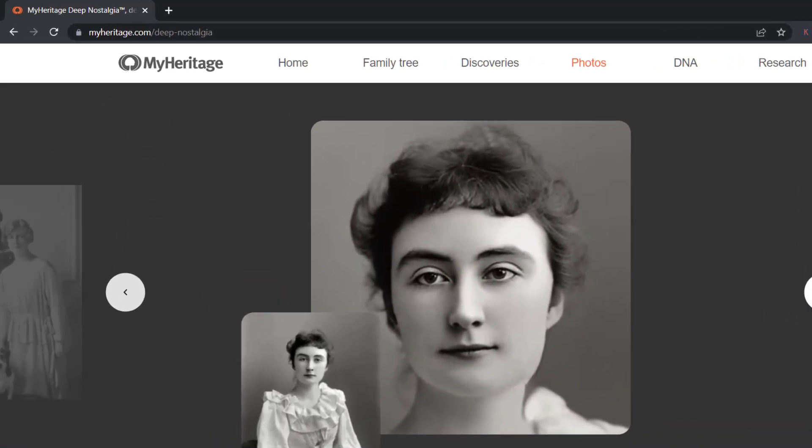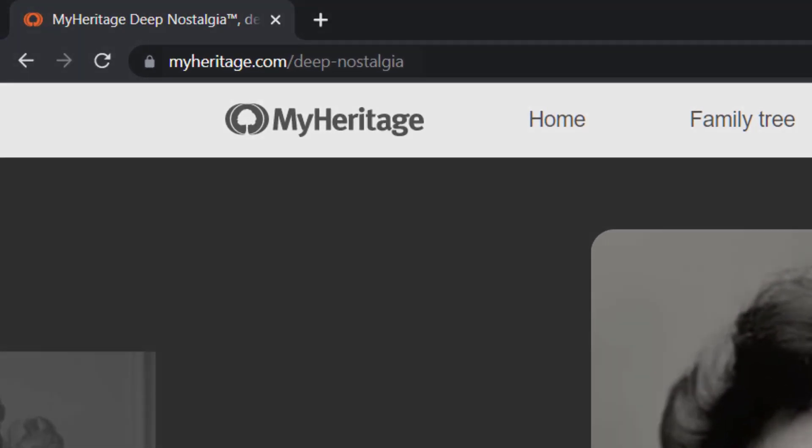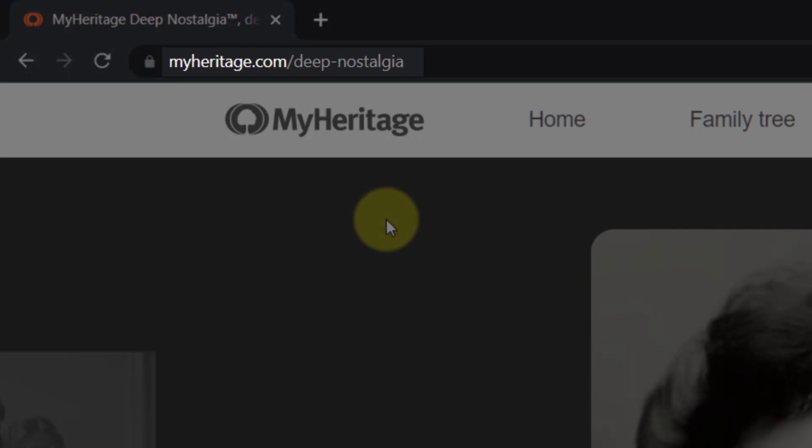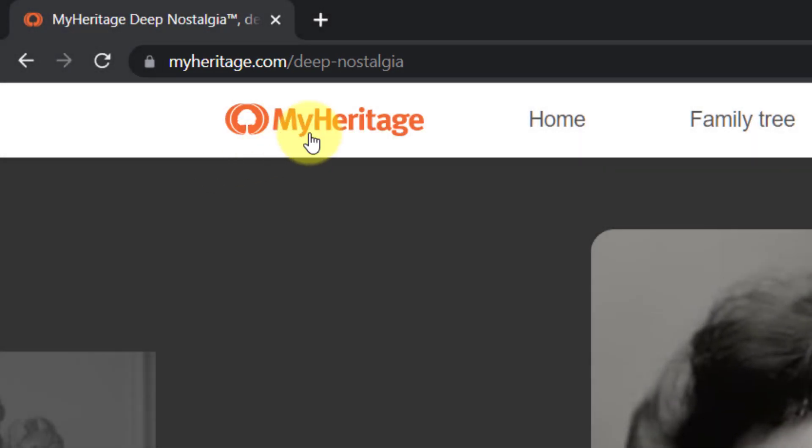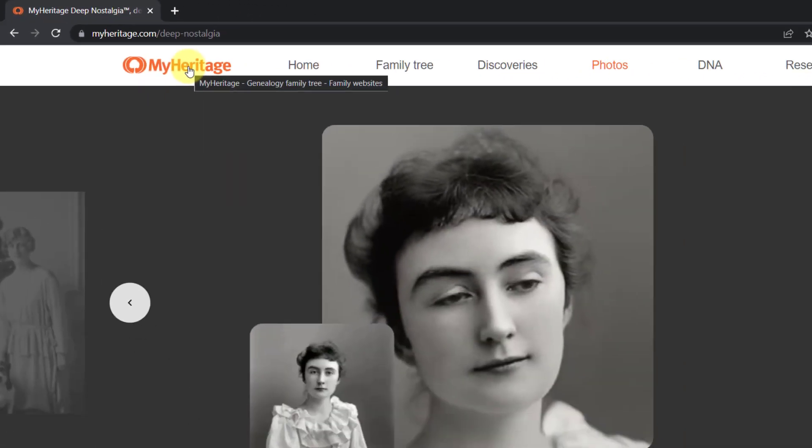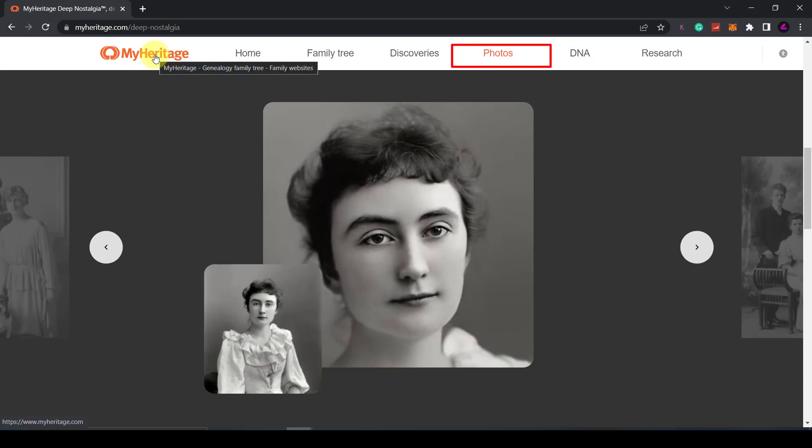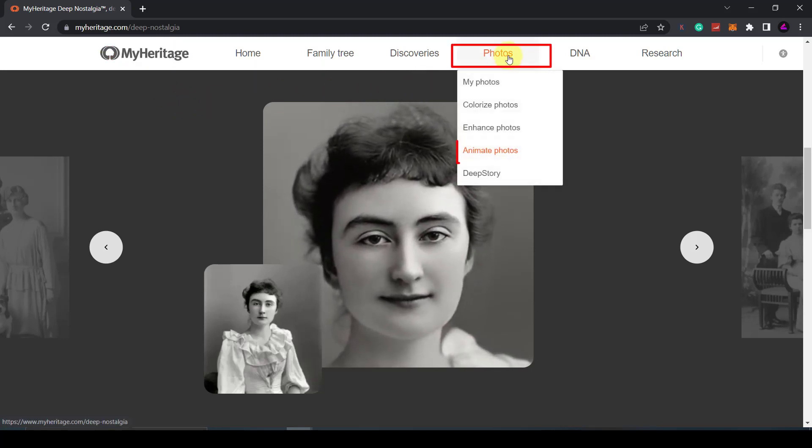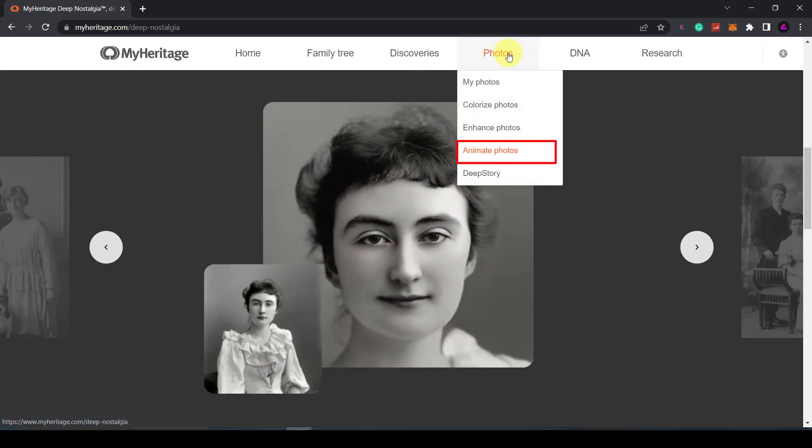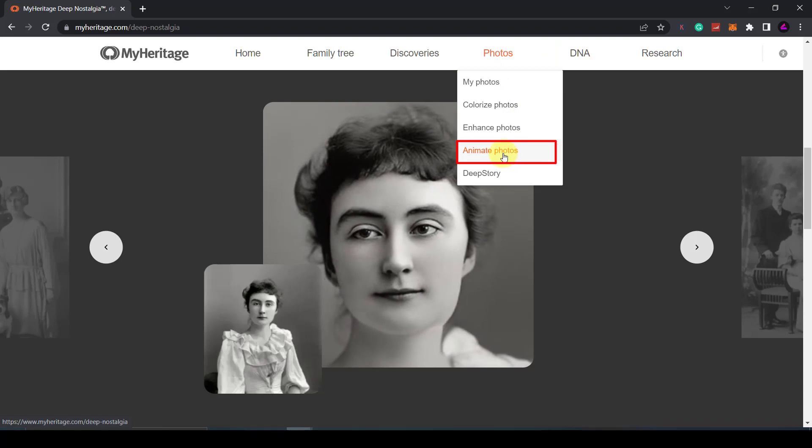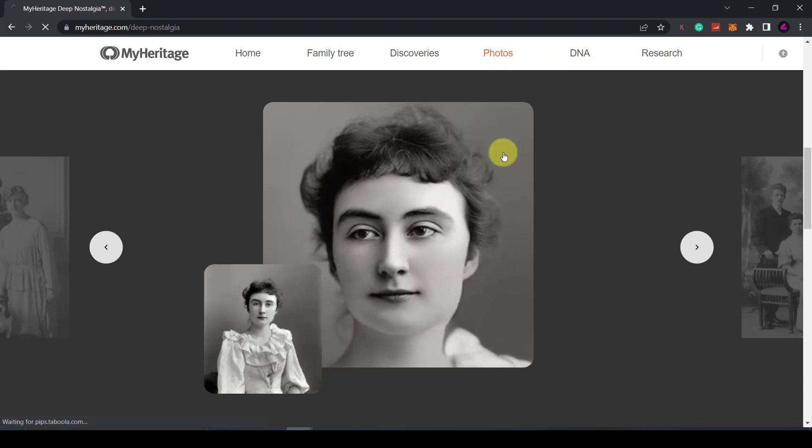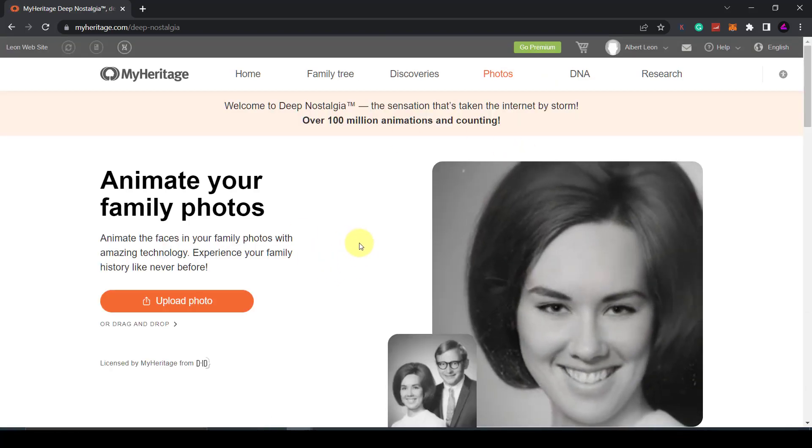The software we will be using today is called Deep Nostalgia and is hosted on a website called MyHeritage. If you head over to myheritage.com, click on photos and then go on to animate photos you'll be able to access this page.